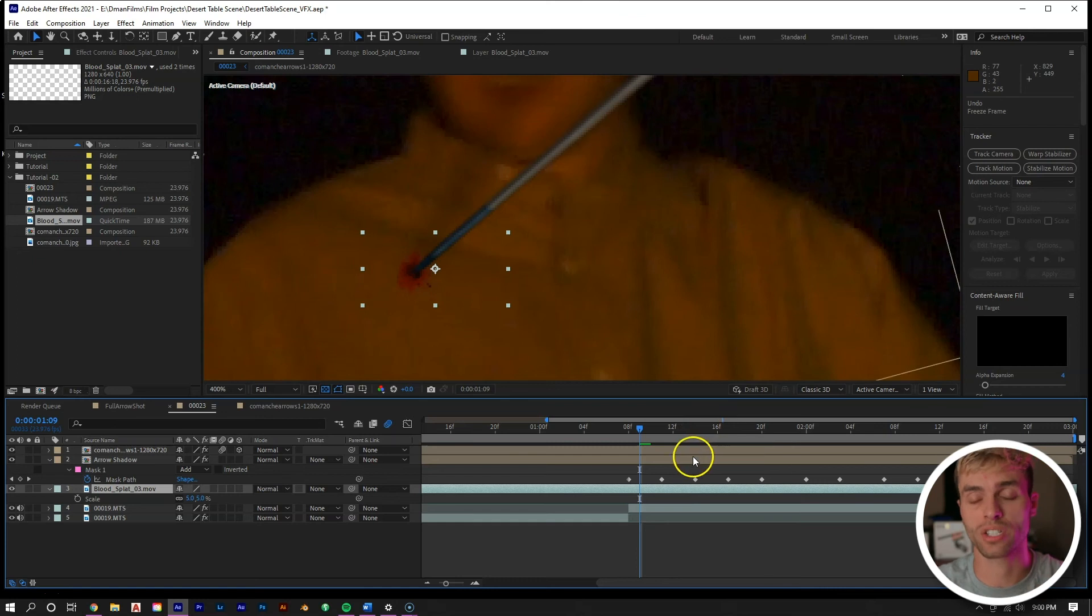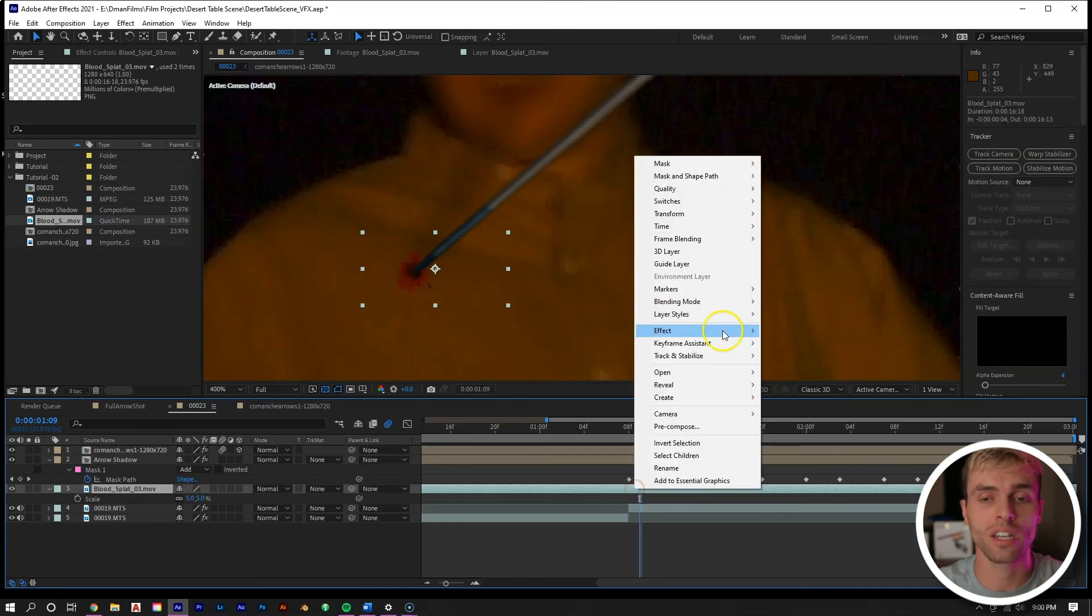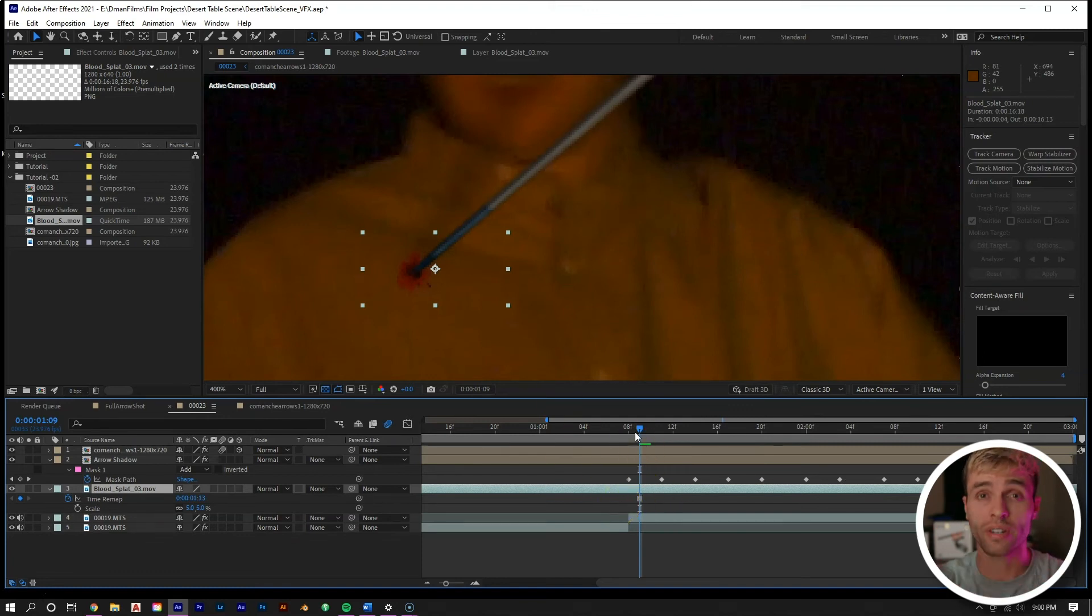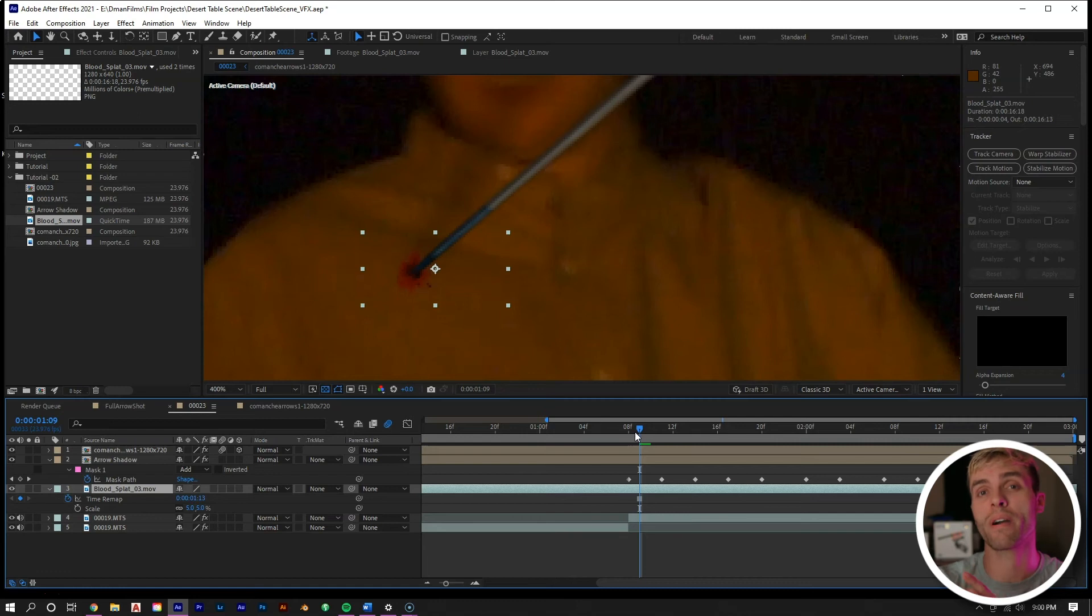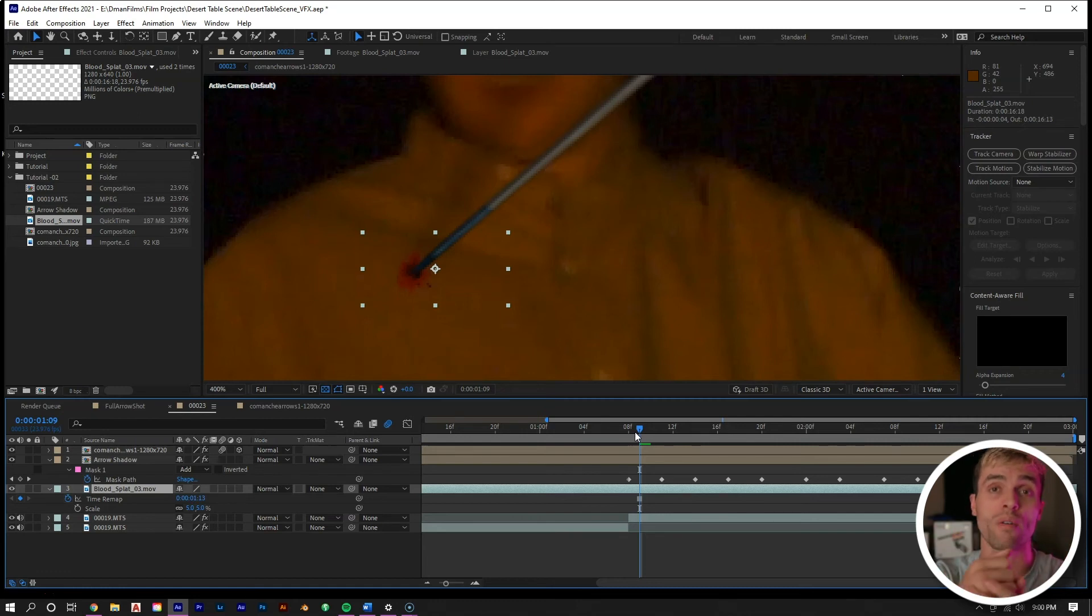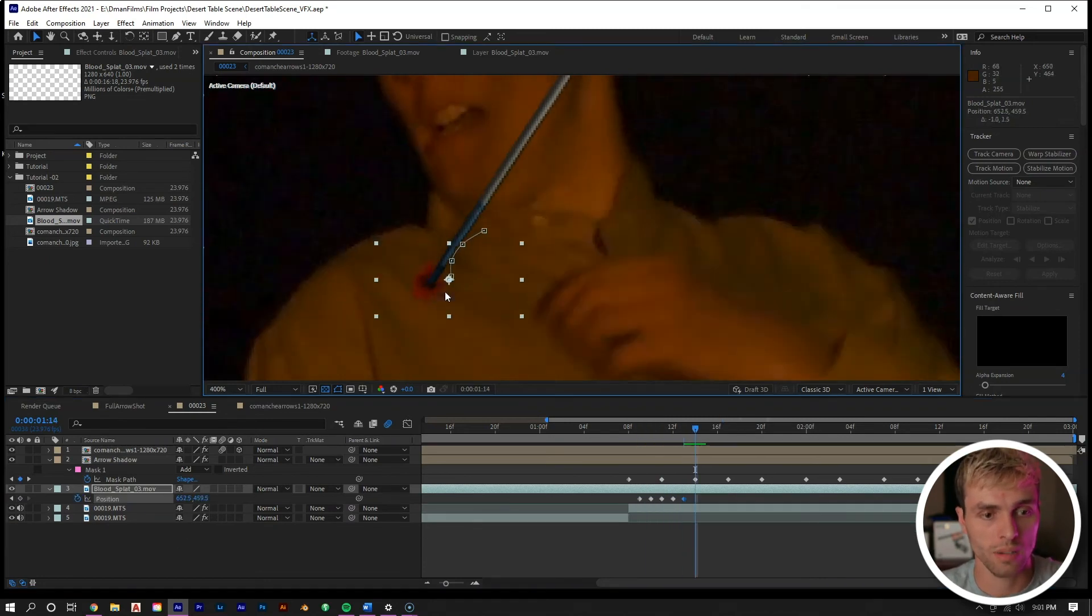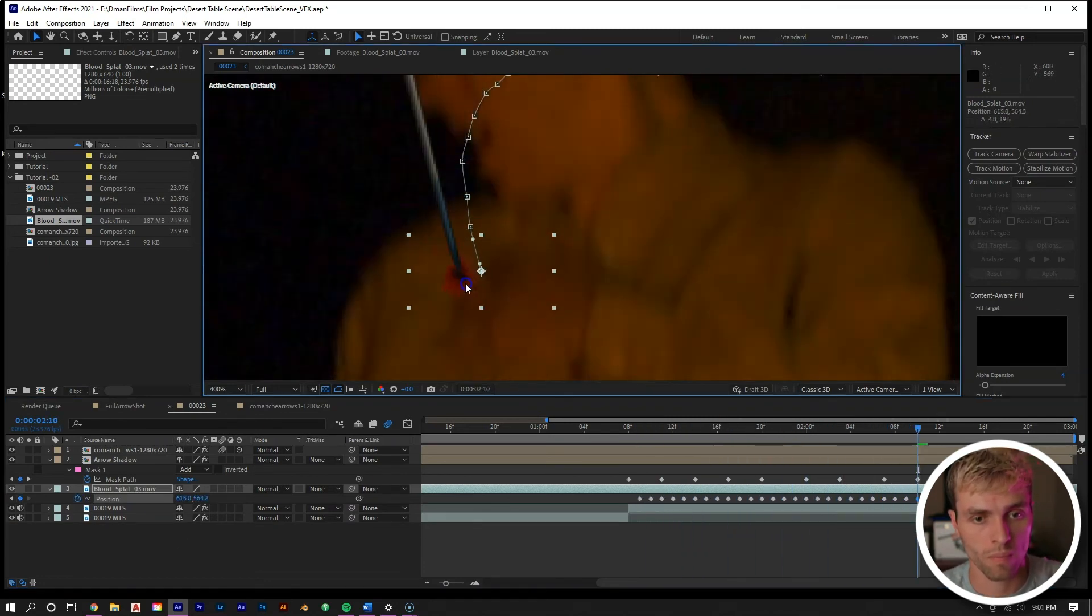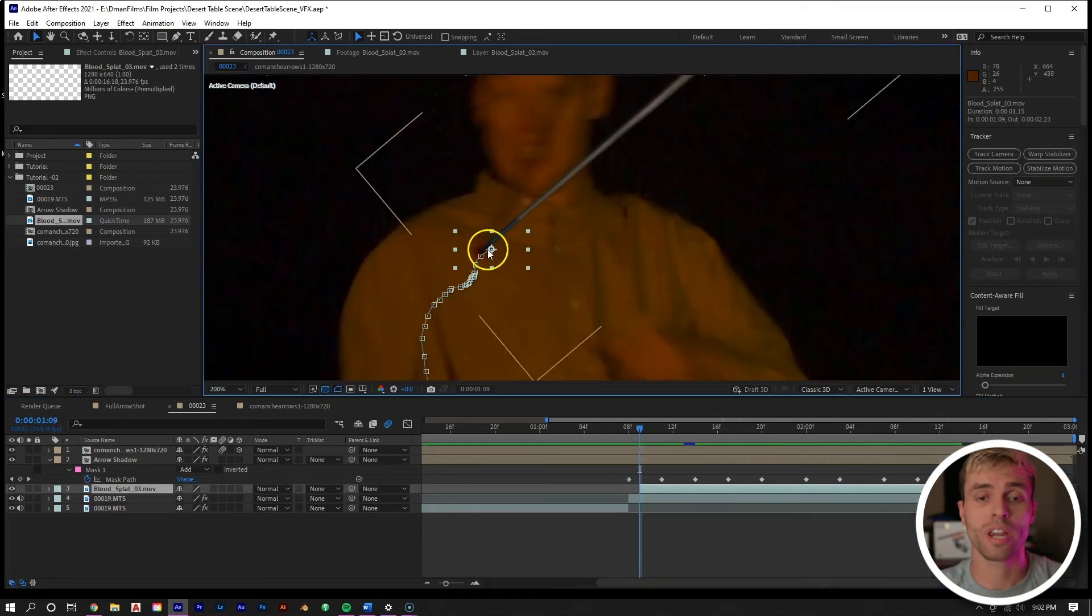So since this layer is a video of blood splattering up on the window and I don't actually want that, we're just going to right mouse click on the layer, go to time, and then freeze frame. Now we have a frozen image of this blood. So now just as we did with the arrow, we're going to go frame by frame adjusting the position to keep it right below the arrow where it's meeting his shirt.